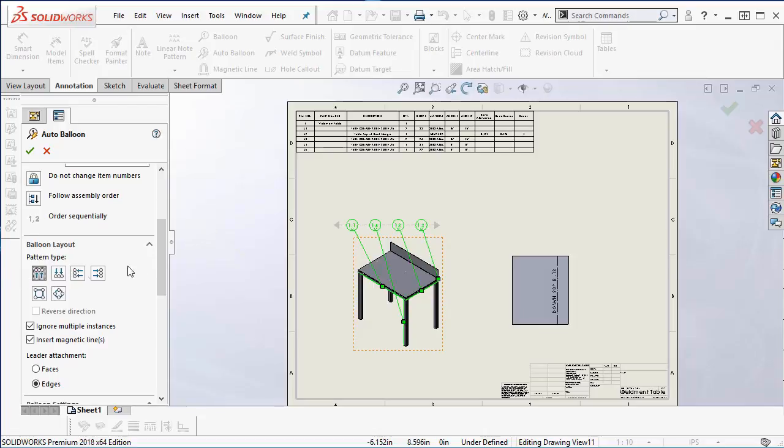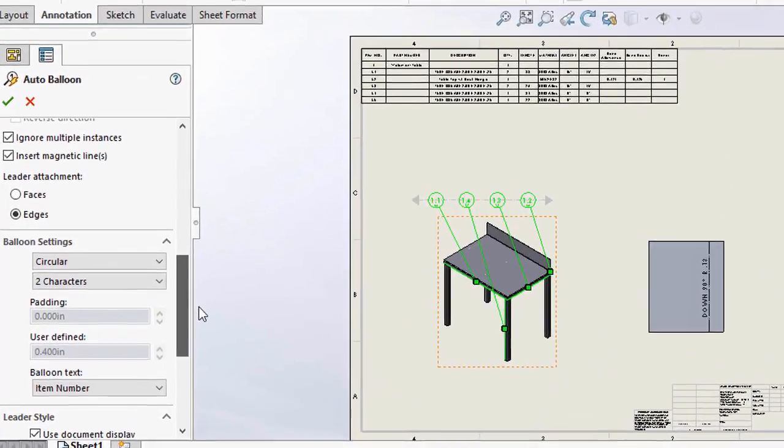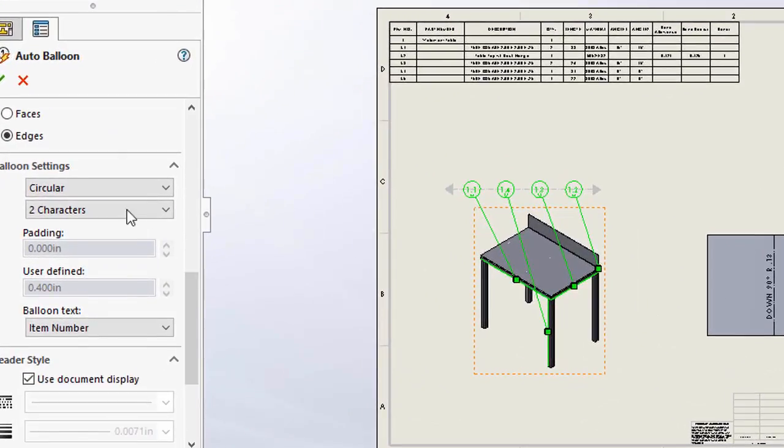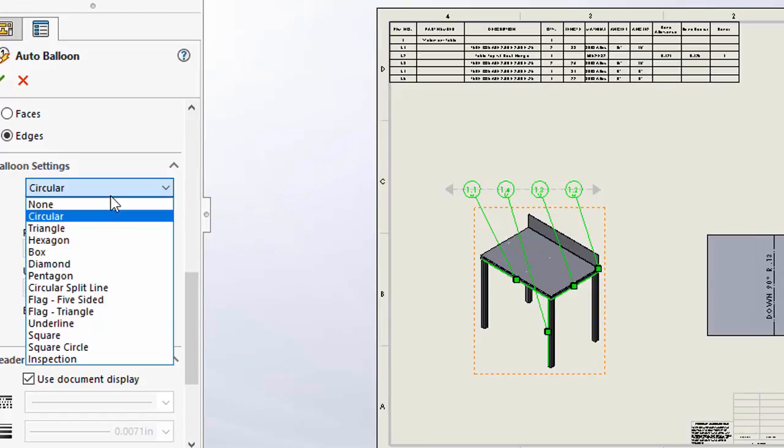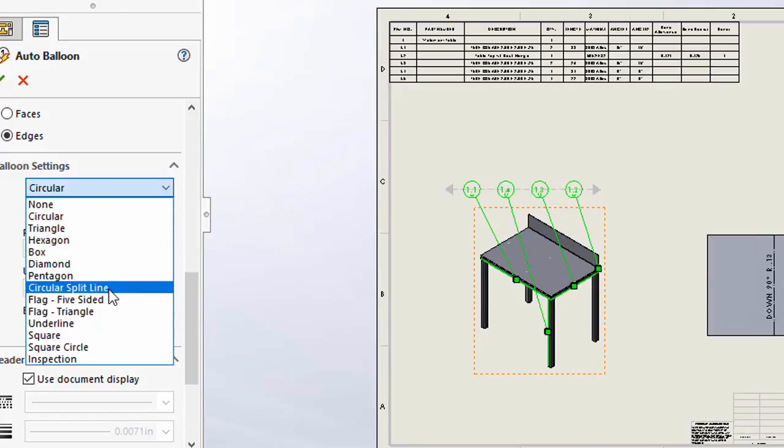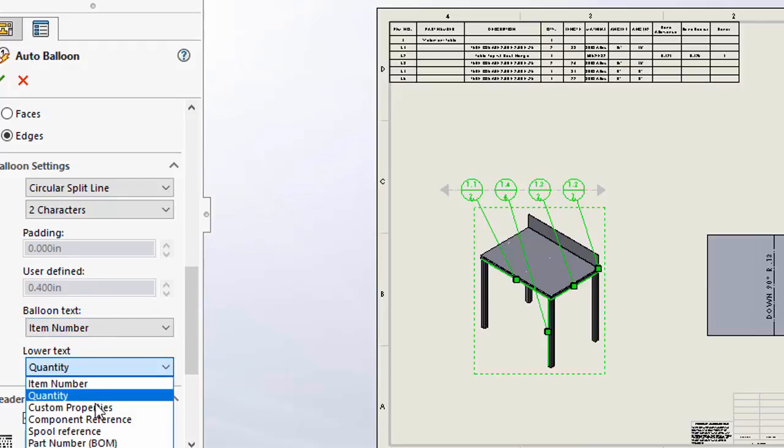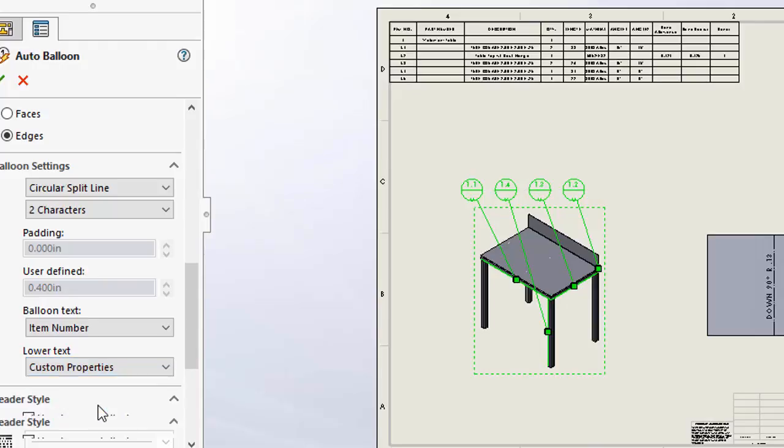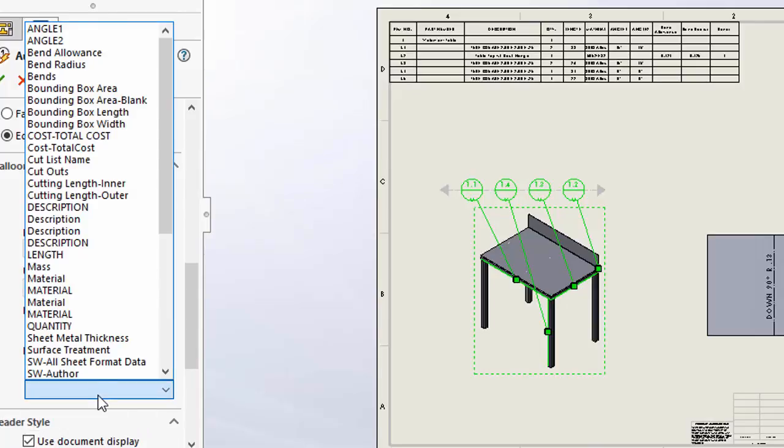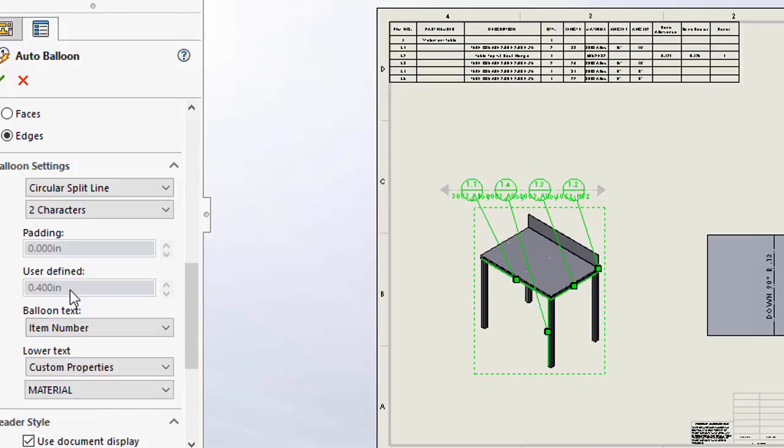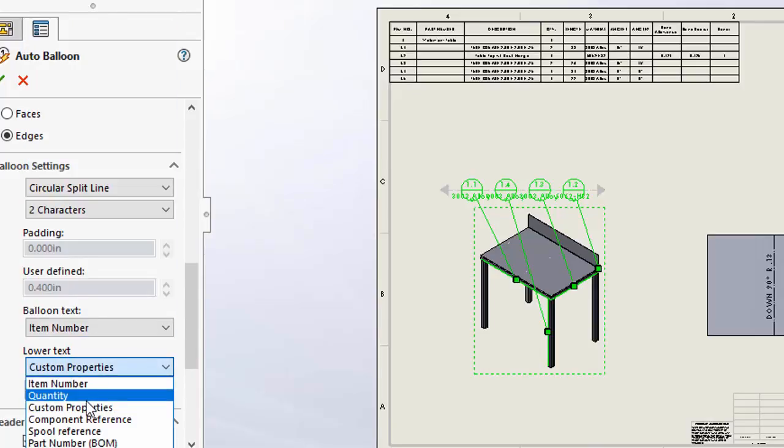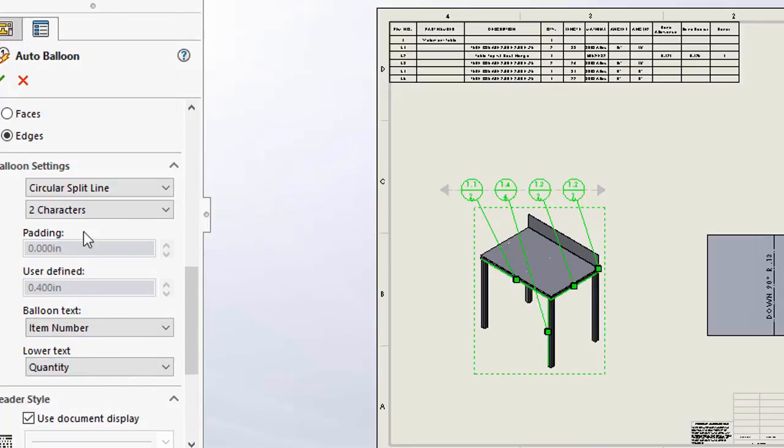I am going to set the pattern type above and a good idea is to change from circular to circular split line. This allows me to have the item number and quantity at the bottom but I am not limited to just a quantity. I can choose any custom property and reference that as well. In this case I am just going to use quantity.